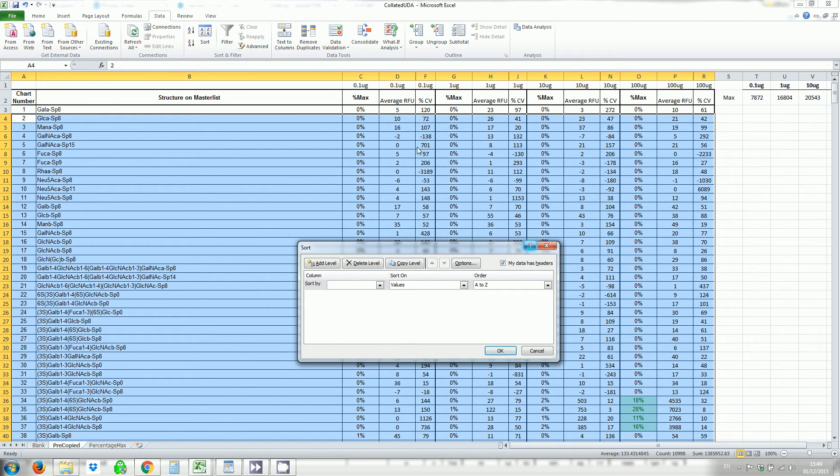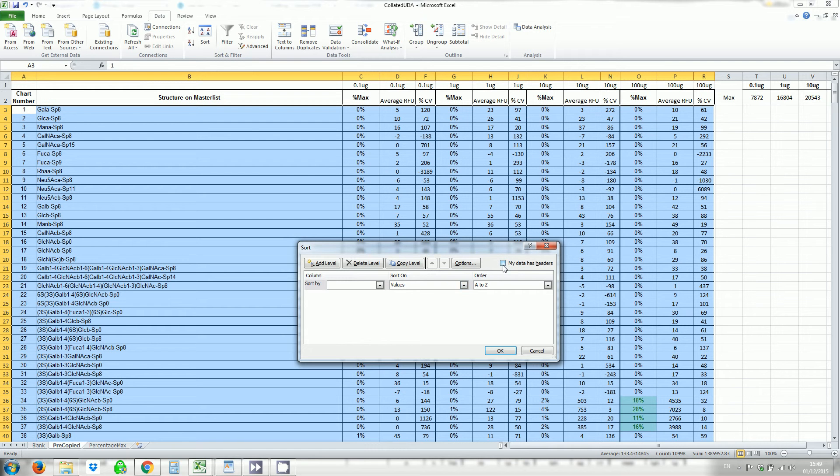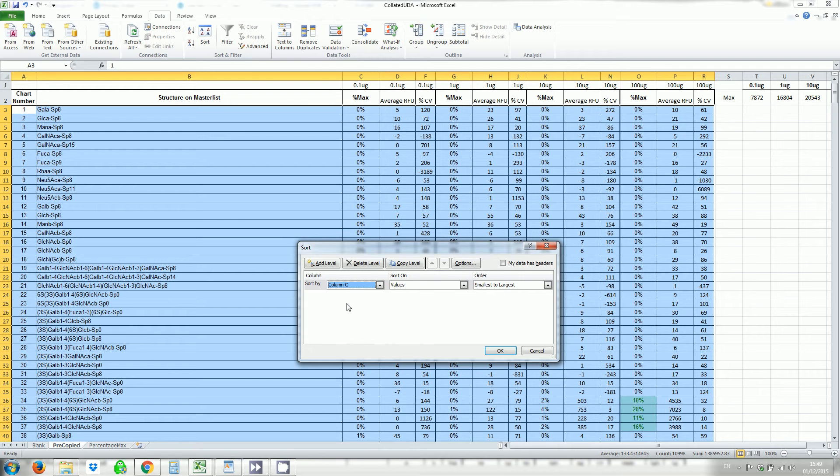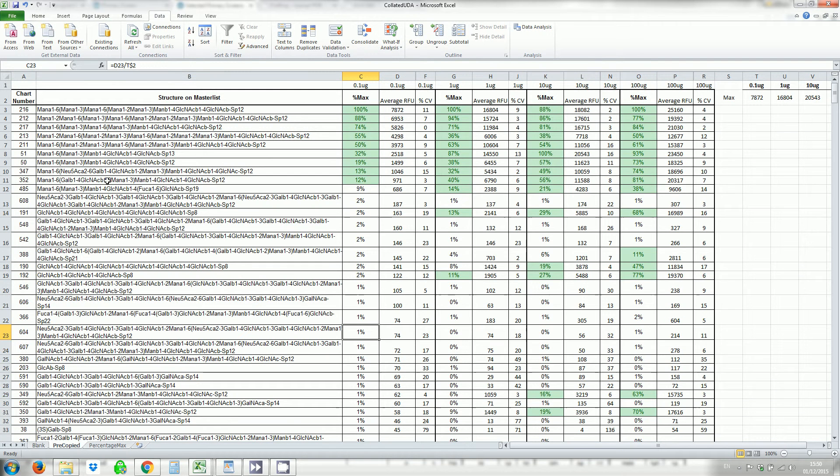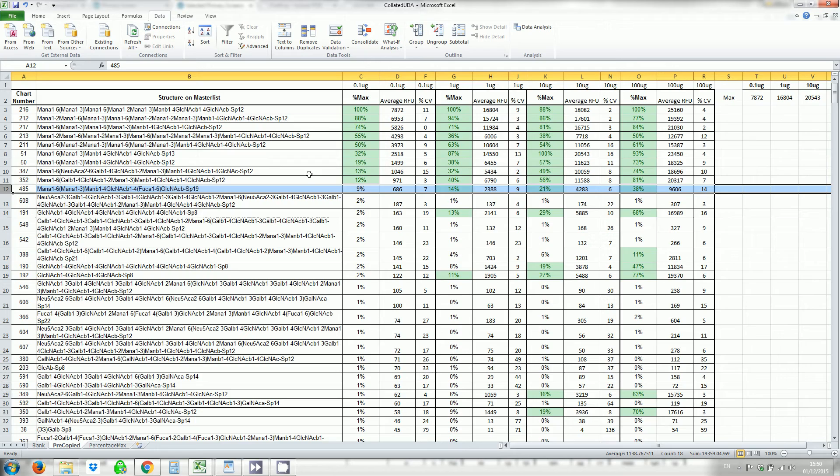Here it thinks that my data is headers but it doesn't. I want to sort by the lowest concentration the 0.1 and the percentage max. So that can be column C. And I want to go from largest to smallest. And so you can see the largest is 100% all the way down. Anything that's below 10% we resort.